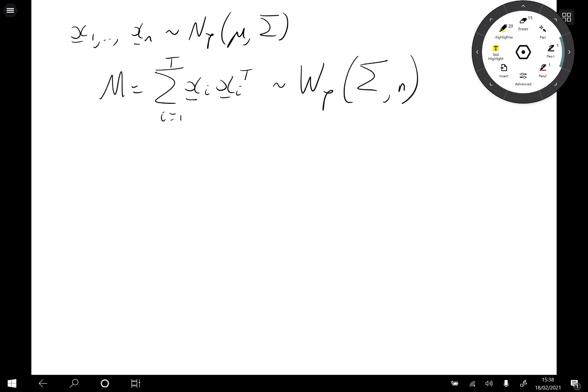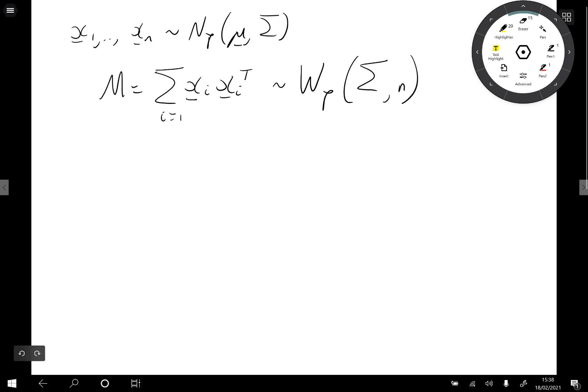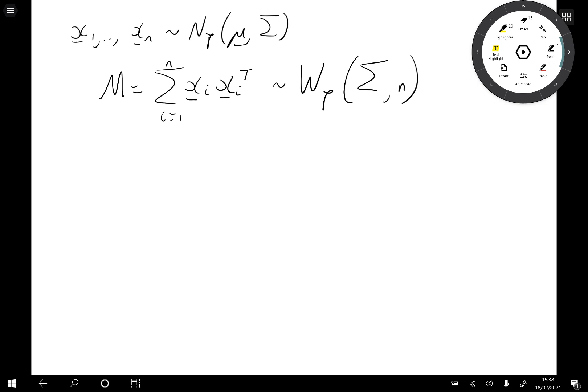In this video we're going to prove some of the properties of the Wishart distribution. Remember, if we've got x1 to xn that are normally distributed, dimension p, mean vector mu, covariance matrix sigma, then M, which is the sum of xi xi transposed from i equals 1 to n, has a Wishart distribution, dimension p, scale matrix sigma with n degrees of freedom.